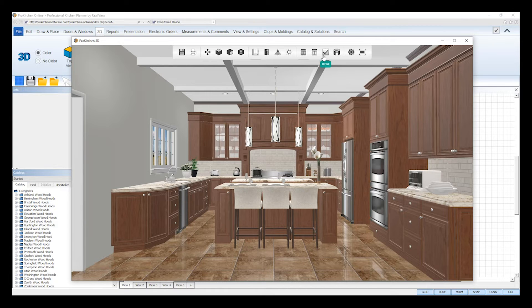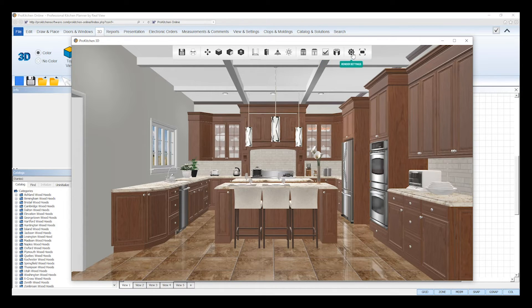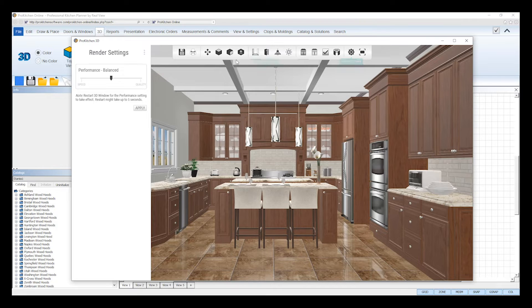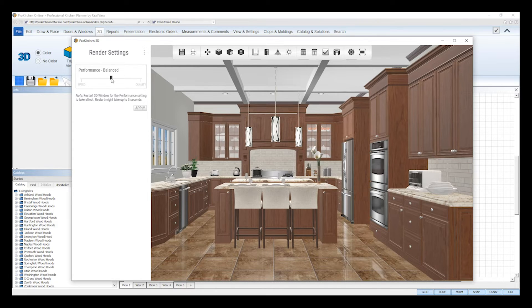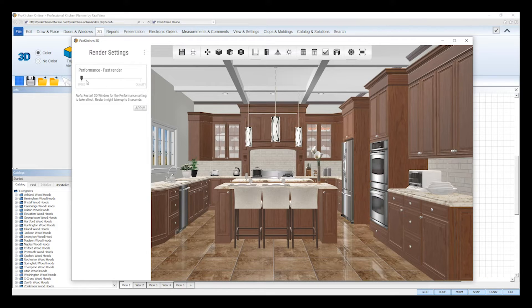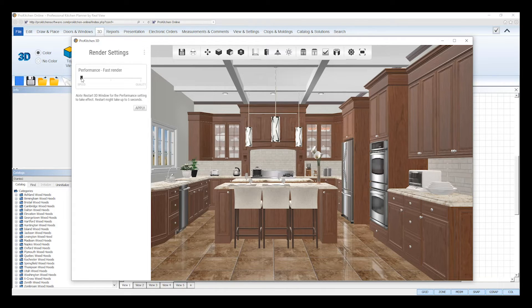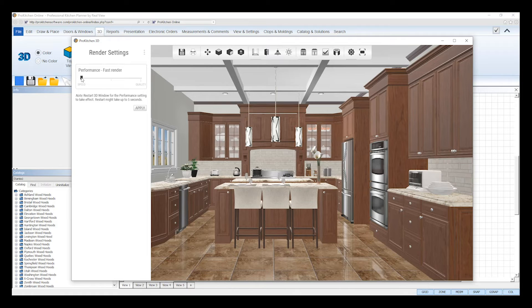The rendering settings lets you adjust the performance of your 3D edge viewer based on your computer's RAM. Click on the gear icon to open the render settings. In the left sidebar that appears, you can use the slider to change the speed and quality of your 3D edge viewer to fast render, balanced, or quality image. Changing the settings to fast render will speed up the rendering time of the 3D edge viewer by two times to improve its performance. This is best for users on older computers with 8GB of RAM.